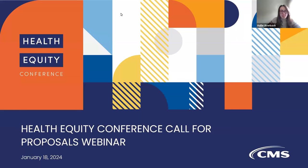Hello, and welcome to today's Health Equity Conference Call for Proposals webinar. We want to thank you for your interest in submitting a proposal for the upcoming CMS Health Equity Conference. Today we look forward to diving a little bit deeper into the overall call for proposal process. We hope this presentation is informative and look forward to answering your questions.